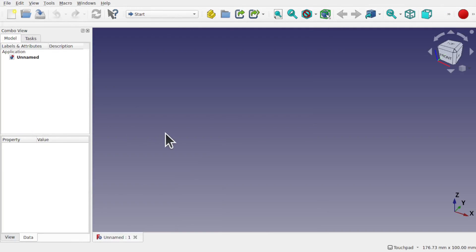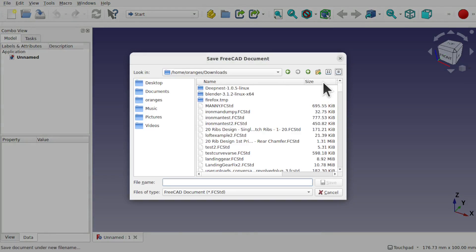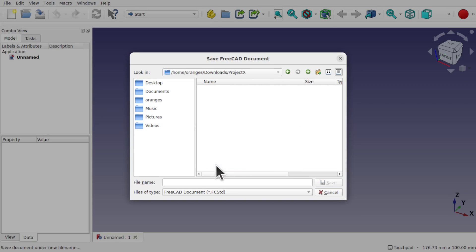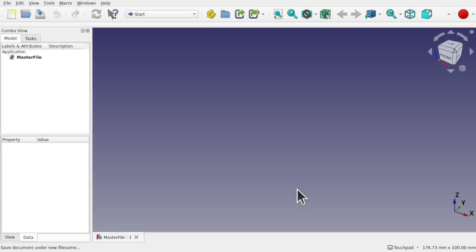So in FreeCAD we've started a new document. First thing I'm going to do is save this straight away — come to File, Save. We're going to create a new folder and this is going to be our project folder, which we'll call Project X. This is going to be where we place the spreadsheet and other resource files, so this is going to be our master file. I'm just going to type in master file and save that.